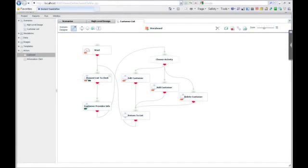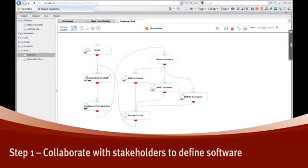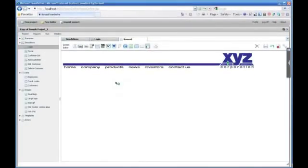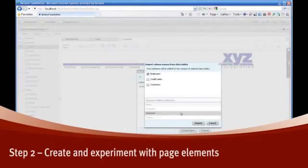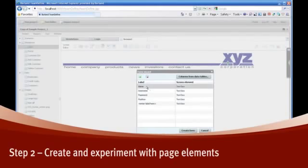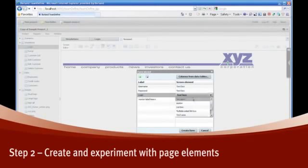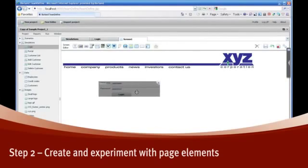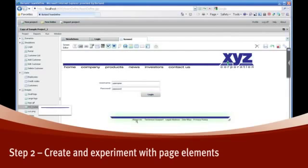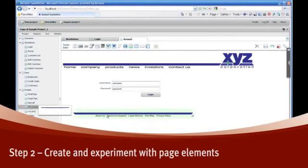TeamDefine is intuitive and easy to use. Creating simulated pages is easy — just drag functional controls onto the screen and add requirements as necessary. With TeamDefine, making changes is as easy as changing your mind.